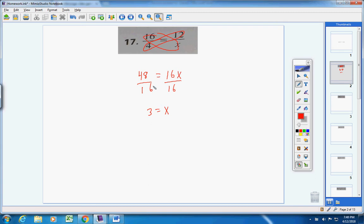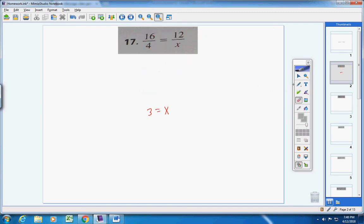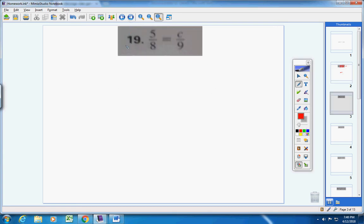Cross multiply, set your two products equal to each other, and then solve the equation. Remember to get into the habit of checking your answer when working with rational expressions. Put a 3 in — if you cross multiply you get 48, so we know it's good. Number 19: we have two fractions set equal, so we cross multiply.